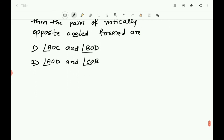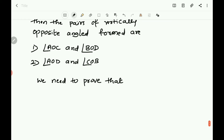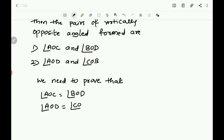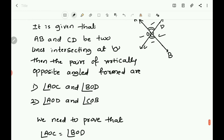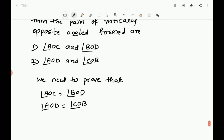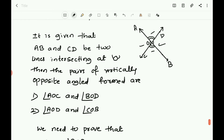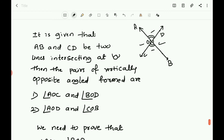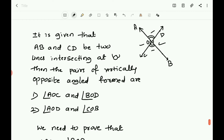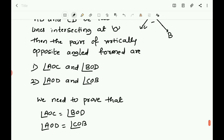Now, what is to be proved? We need to prove that vertically opposite angles are equal. That means the first pair — angle AOC must be equal to angle BOD — you have to prove that. And also angle AOD must be equal to angle COB. That also must be proved.